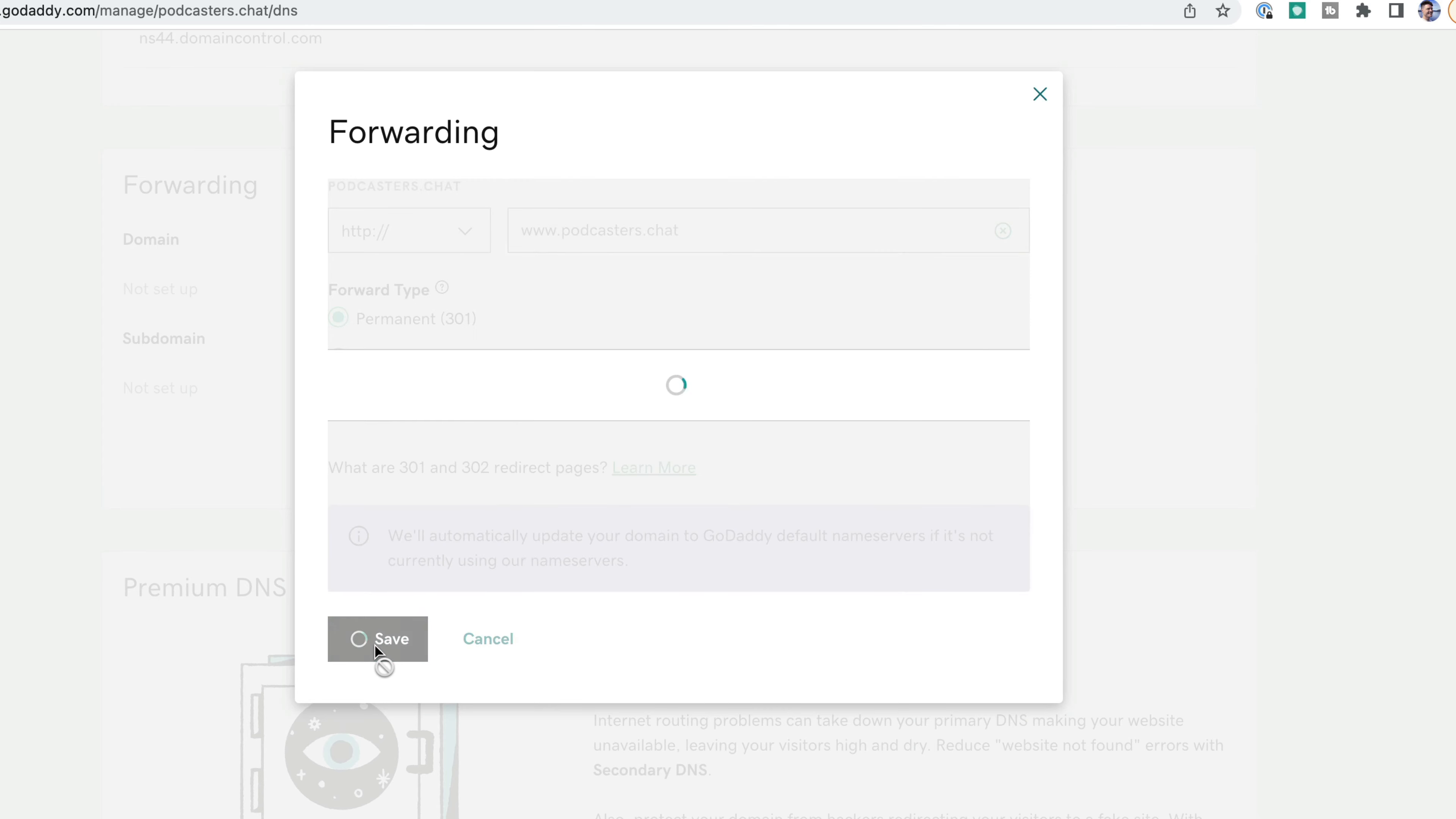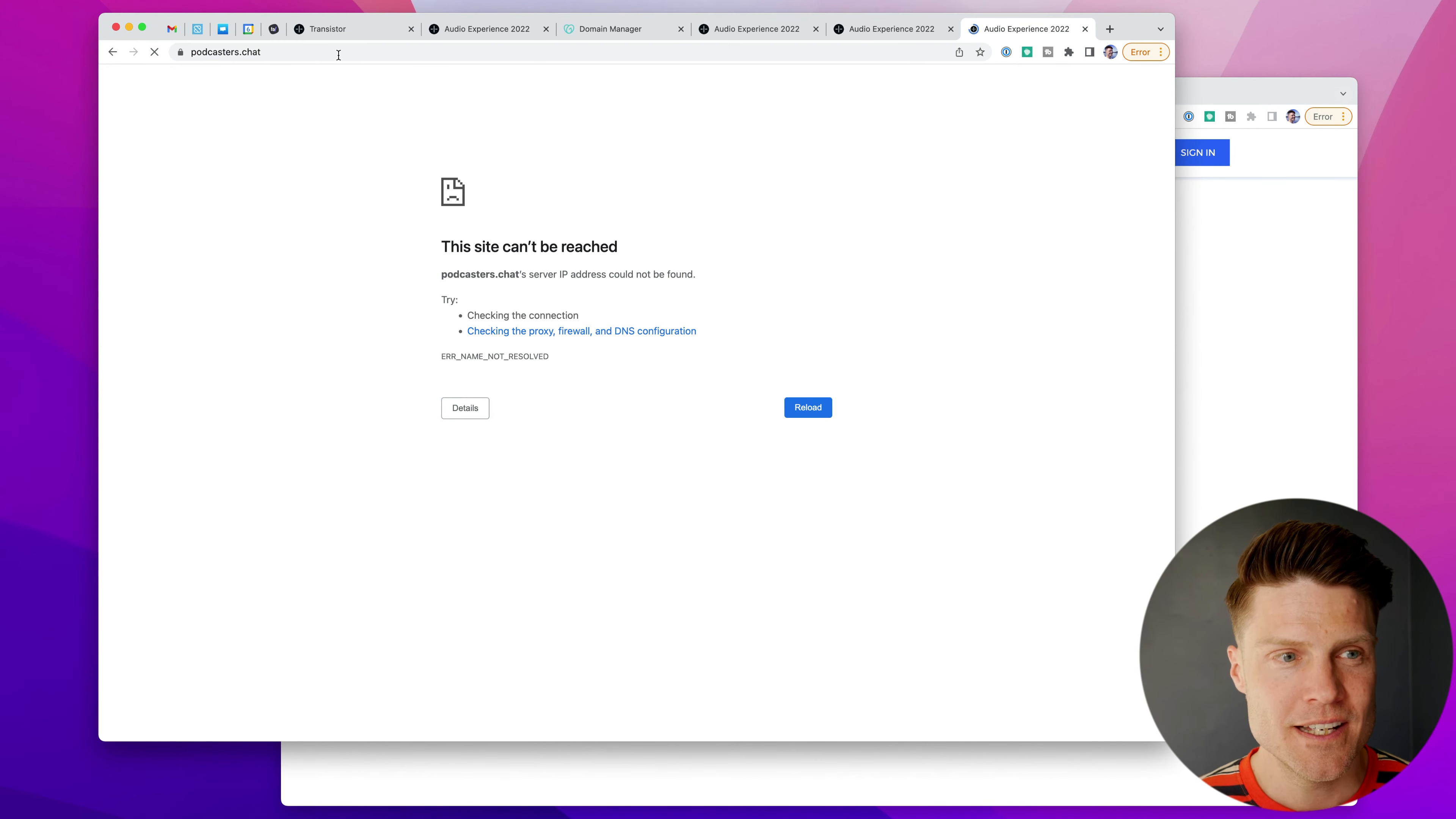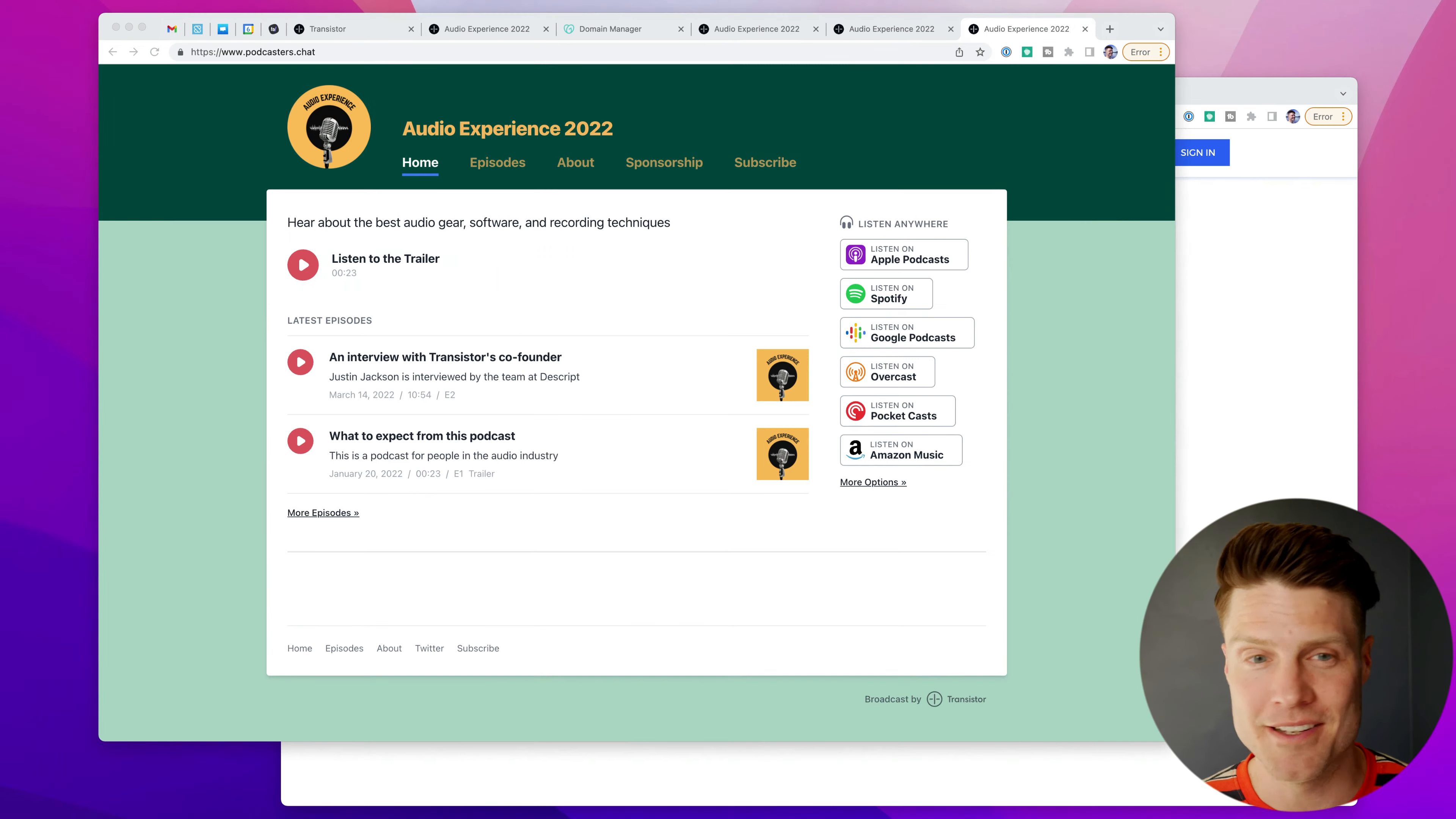So now that that forward is active, we should be able to go back here to this version of the URL. And now it automatically forwards to the www version of the domain.